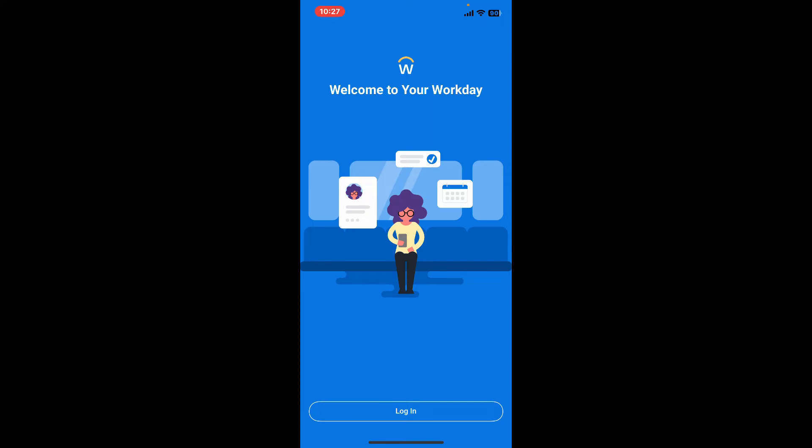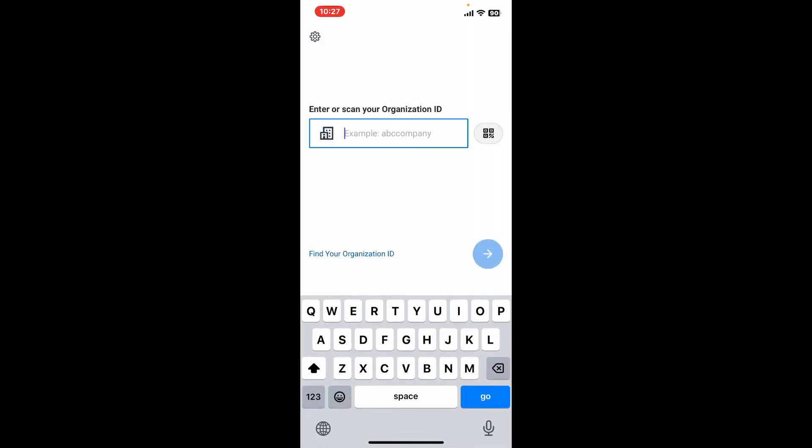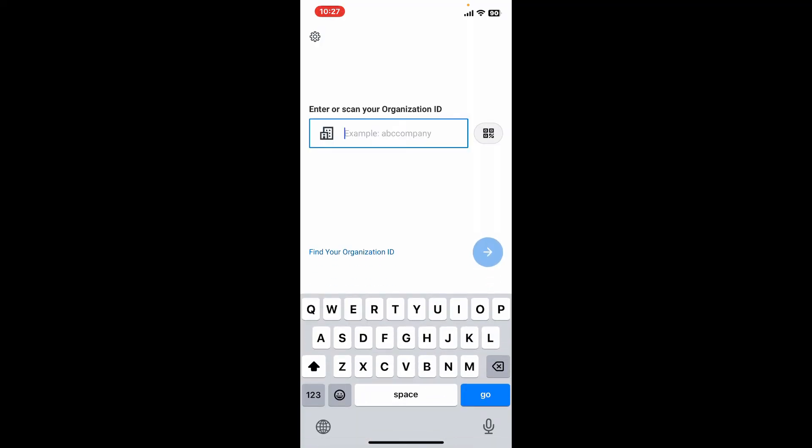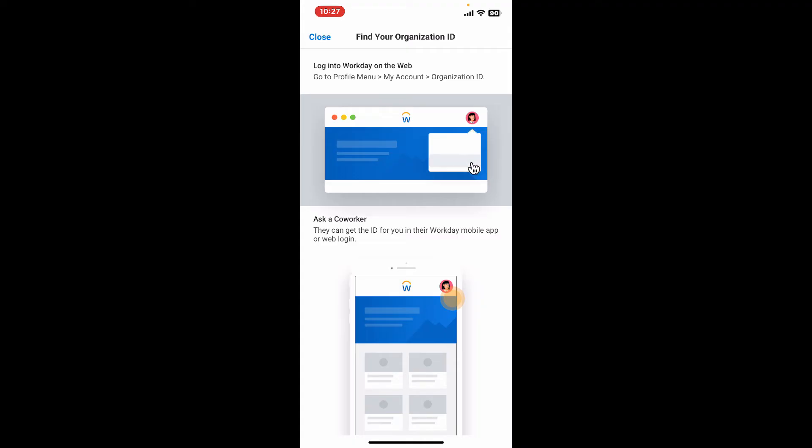Simply go ahead and tap on the login button as soon as you open up the app, and then type in your organization's ID. You will be able to find your organization ID by going into your Workday on a web browser.